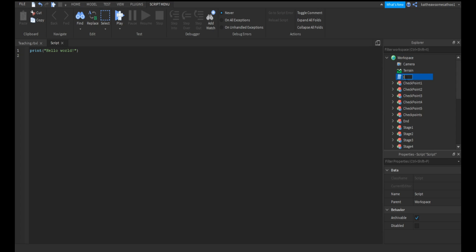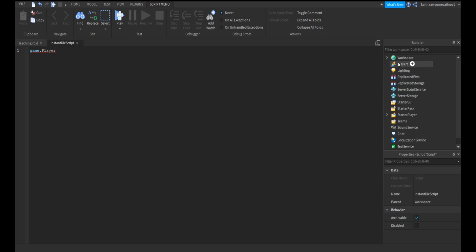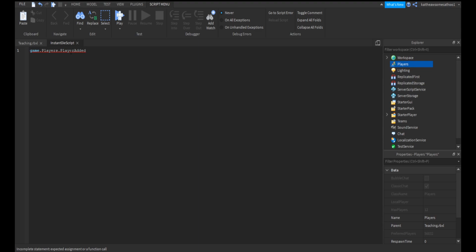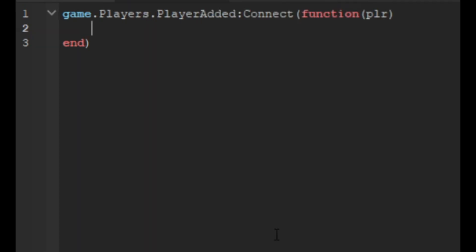In here we're going to do game.Players.PlayerAdded. What this is doing is Players.PlayerAdded, that's an event, so when someone joins a game, then colon connect and then a function. We're going to have player for the parameter. Now we're going to do plr.CharacterAdded:Connect and then a function, and in here we're going to have chr for our parameter.